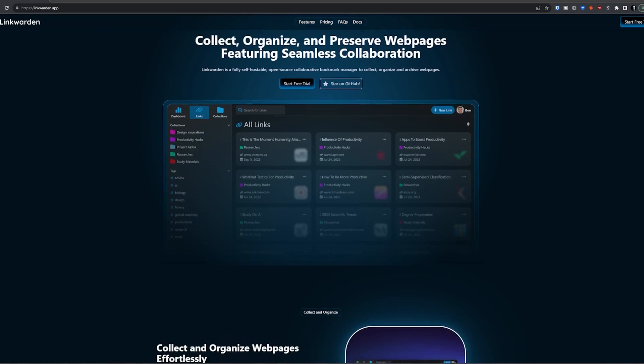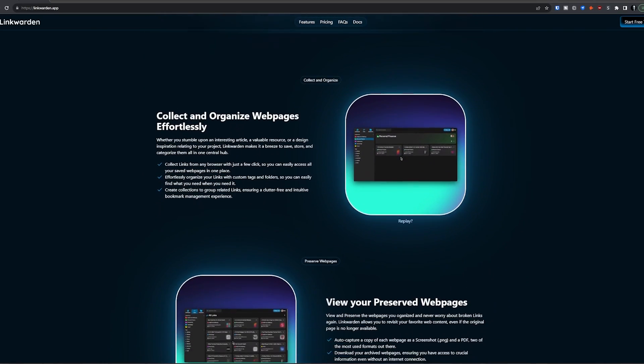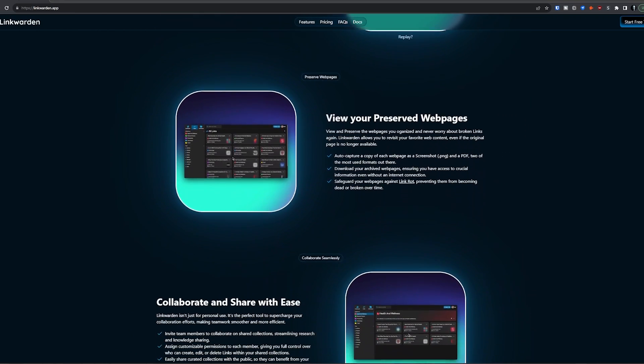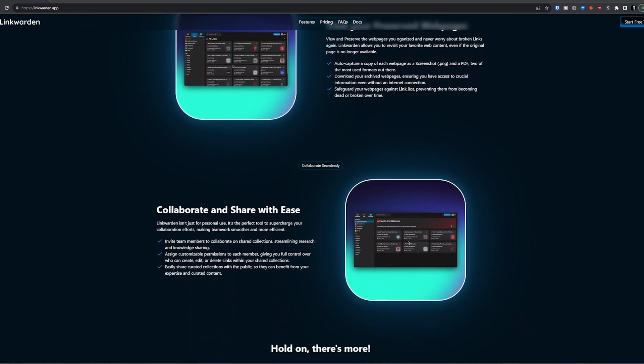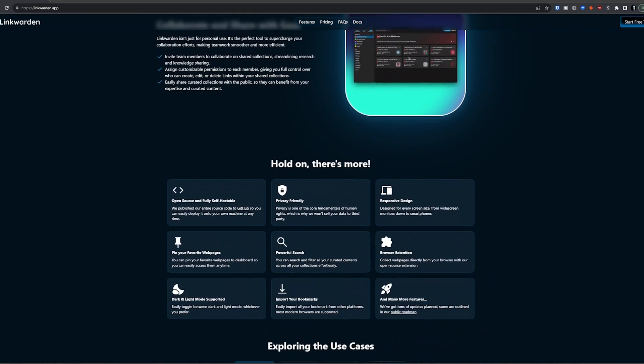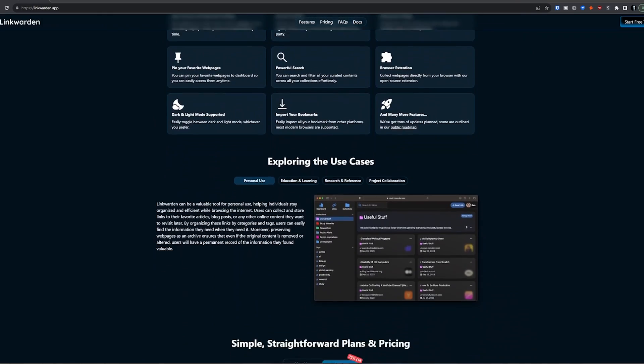In this video we're going to take a look at a self-hosted open source collaborative bookmark manager called Linkwarden that allows you to collect, organize, and archive web pages. The objective of Linkwarden is to organize useful web pages and articles that you find across the web into one place. And since useful web pages can go away, Linkwarden also saves a copy of each web page as a PNG screenshot as well as a PDF, ensuring accessibility even if the original content is no longer available.